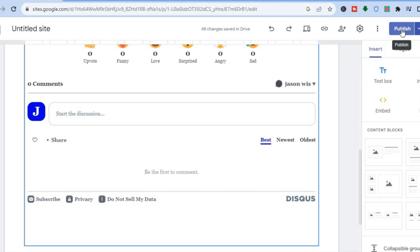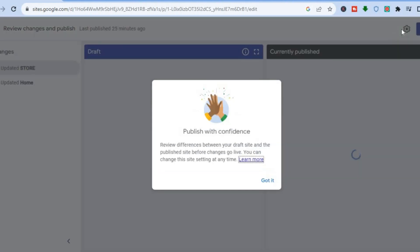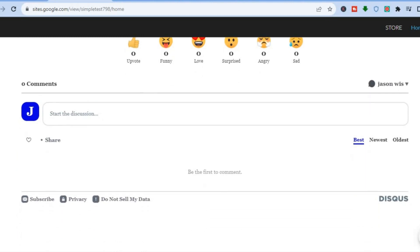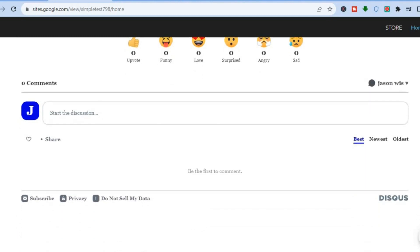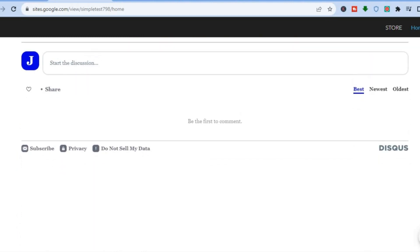Tap 'Publish' in the top right-hand corner to publish your site. Once published, you can see how the comment section looks live on your page.